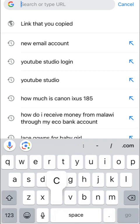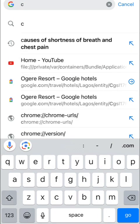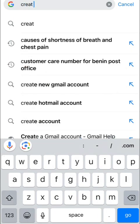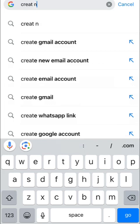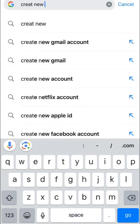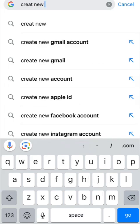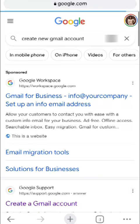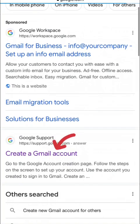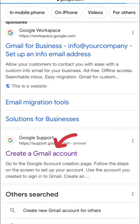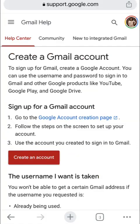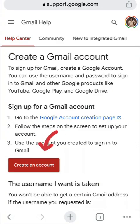You just go into your Google Chrome and you type 'create email' or 'create an email account' or 'how to create an email account' and it will just pop out. You can see email, Gmail for business info.